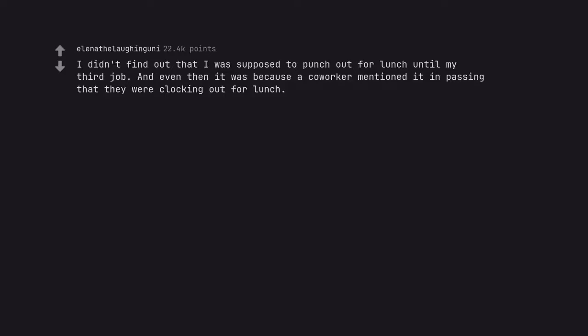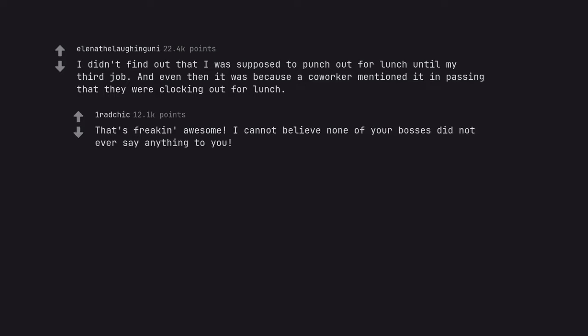I didn't find out that I was supposed to punch out for lunch until my third job. And even then it was because a co-worker mentioned it in passing that they were clocking out for lunch. That's freaking awesome. I cannot believe none of your bosses did not ever say anything to you.